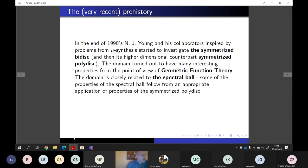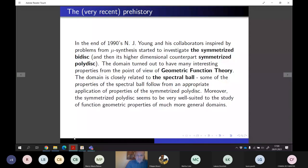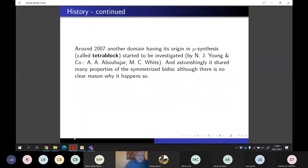This domain is closely related to the spectral ball. I will not say a lot about the spectral ball; nevertheless, there is a close connection between these two domains and a few words will be devoted to it. The second domain, the tetrablock, appeared about ten years later, around 2007. Once more, it was Nicolas Young and collaborators who introduced this domain. It is three-dimensional and the study of this domain is much more complicated, and there are still some open problems.